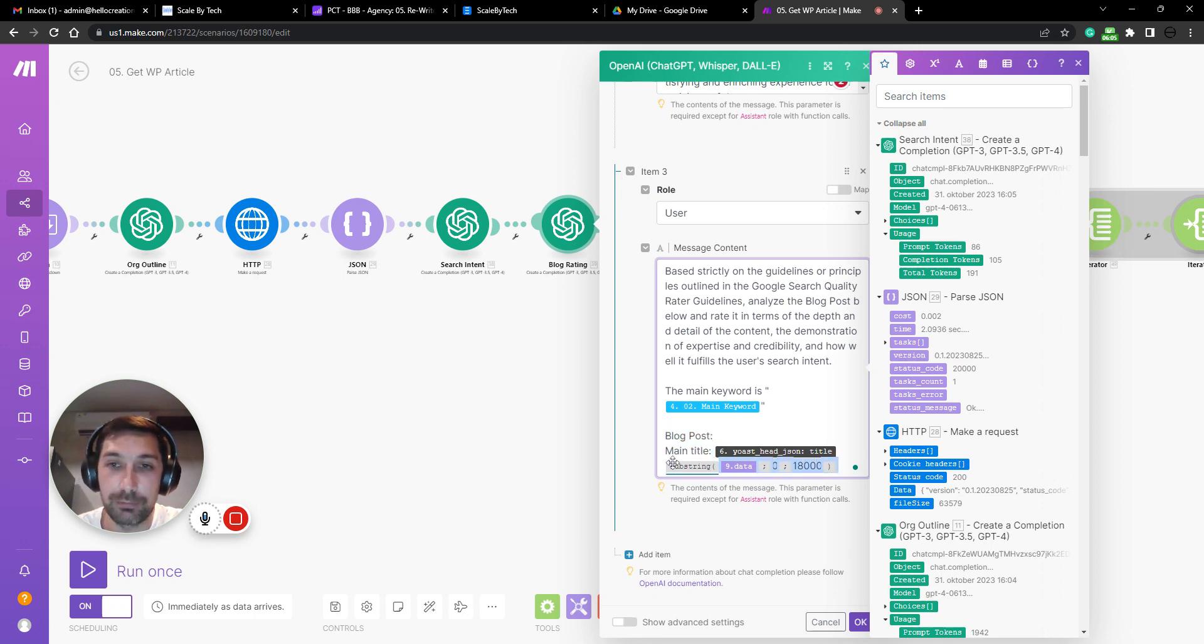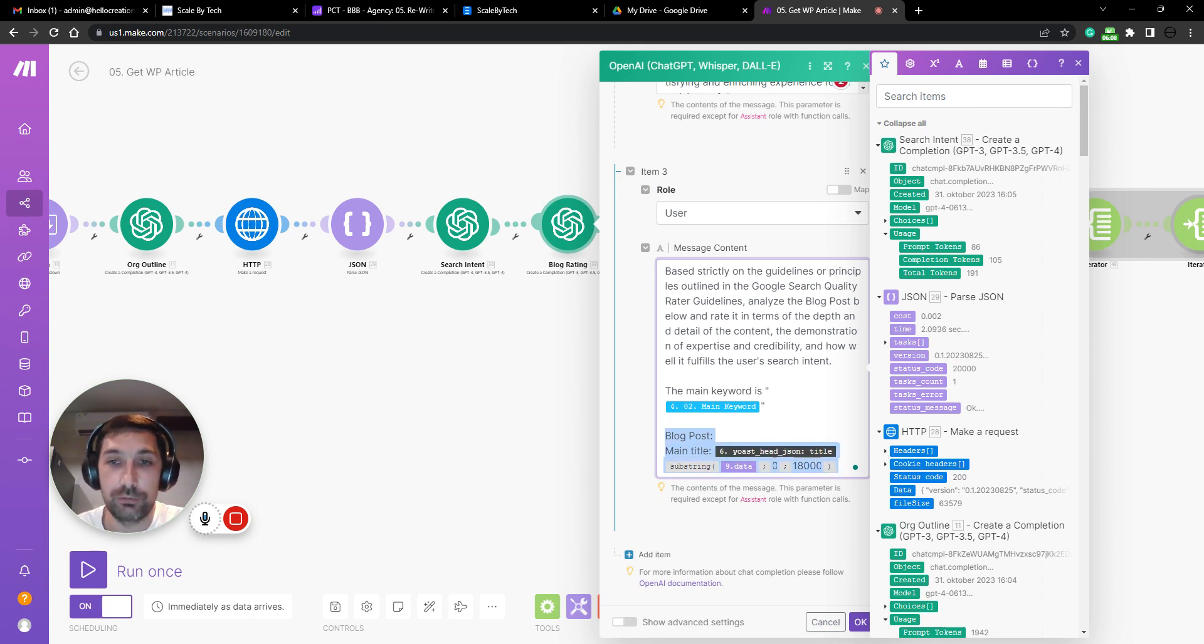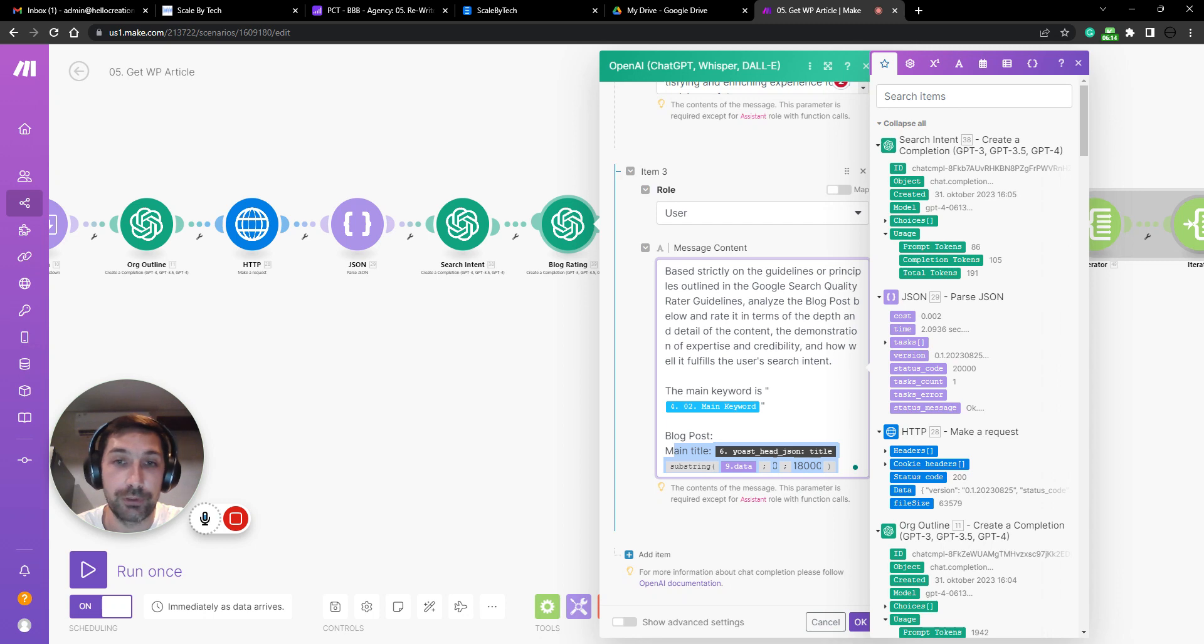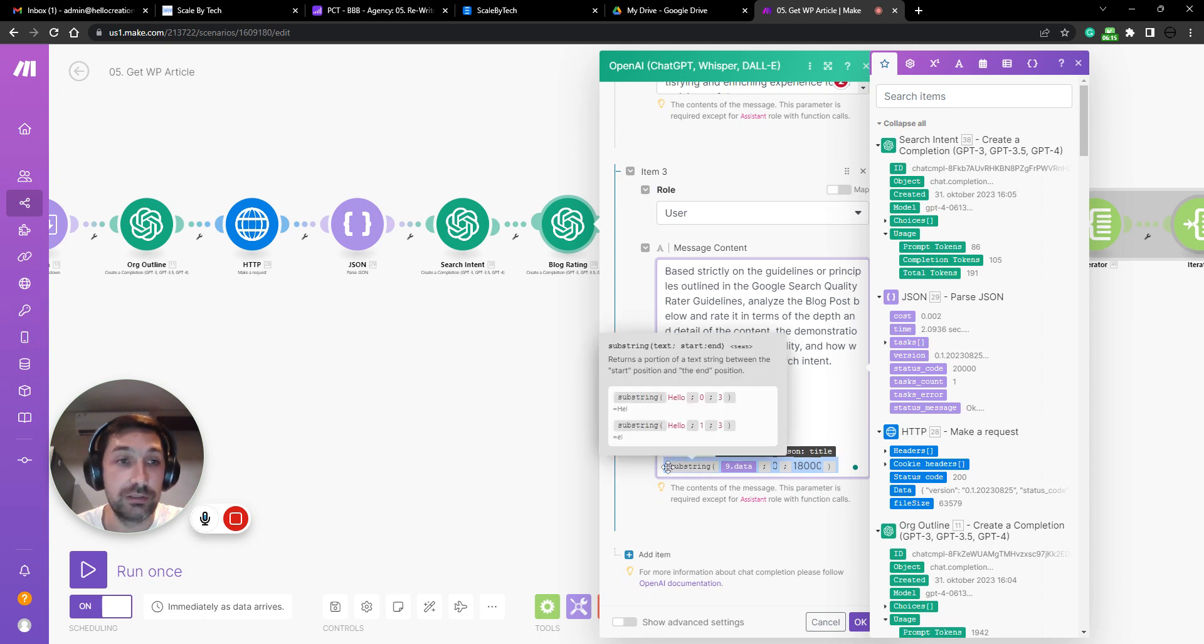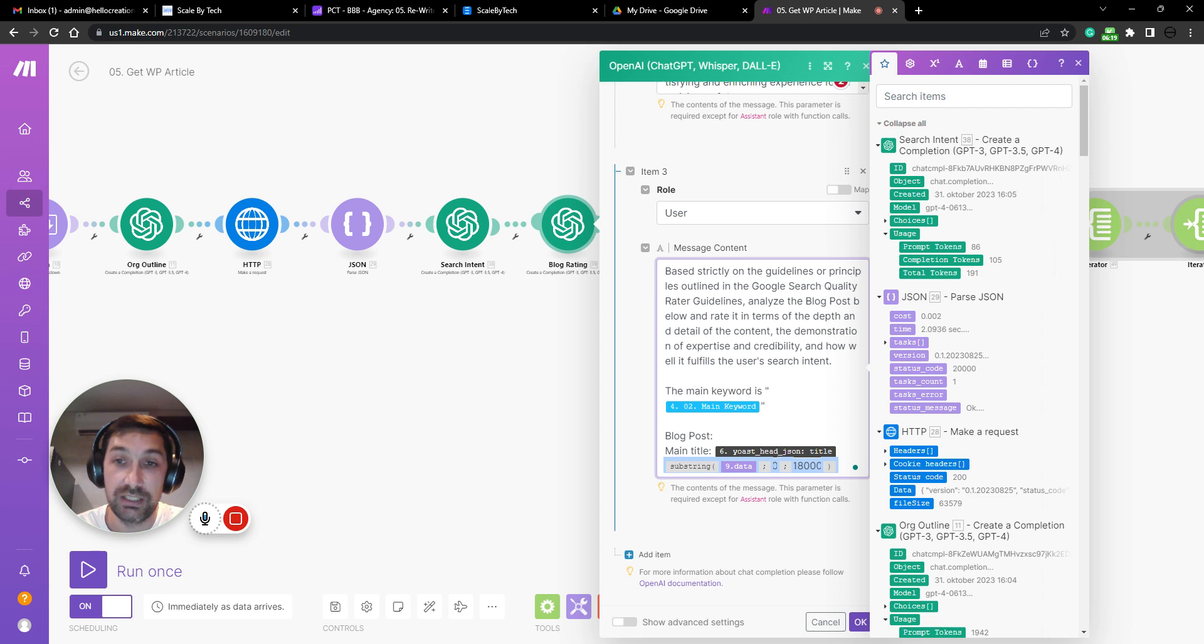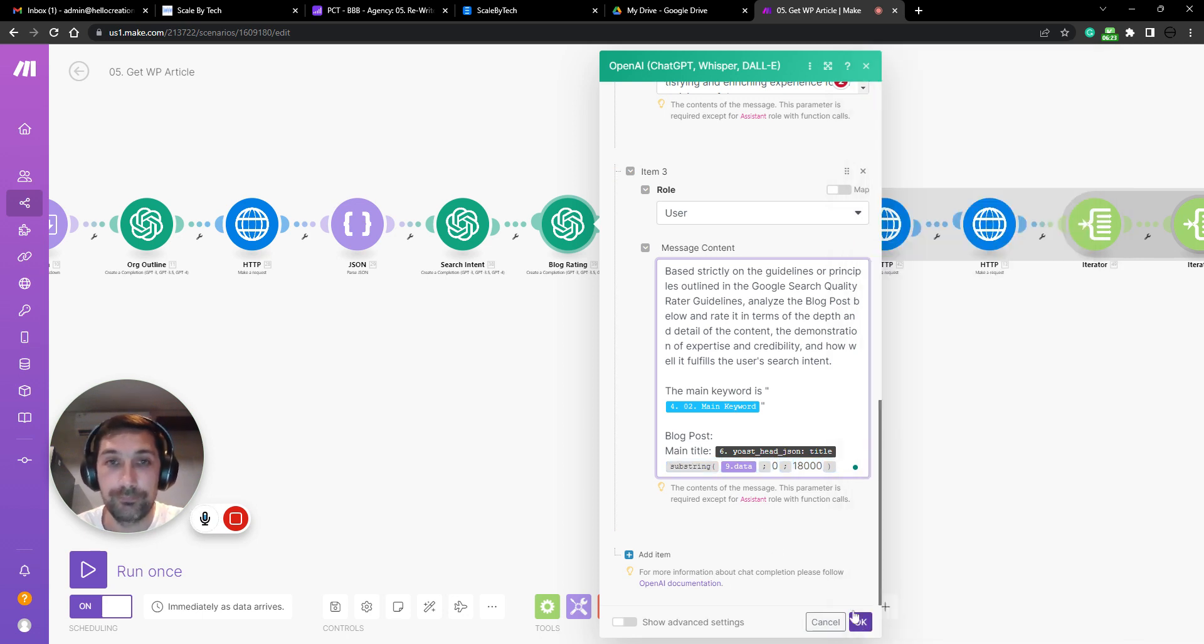And we kept the blog post because again, we only have so much memory for an AI. So we cannot feed it a 4000 word article, it simply won't work. There's a memory cap. So you need to do a substring here, cap the word count.